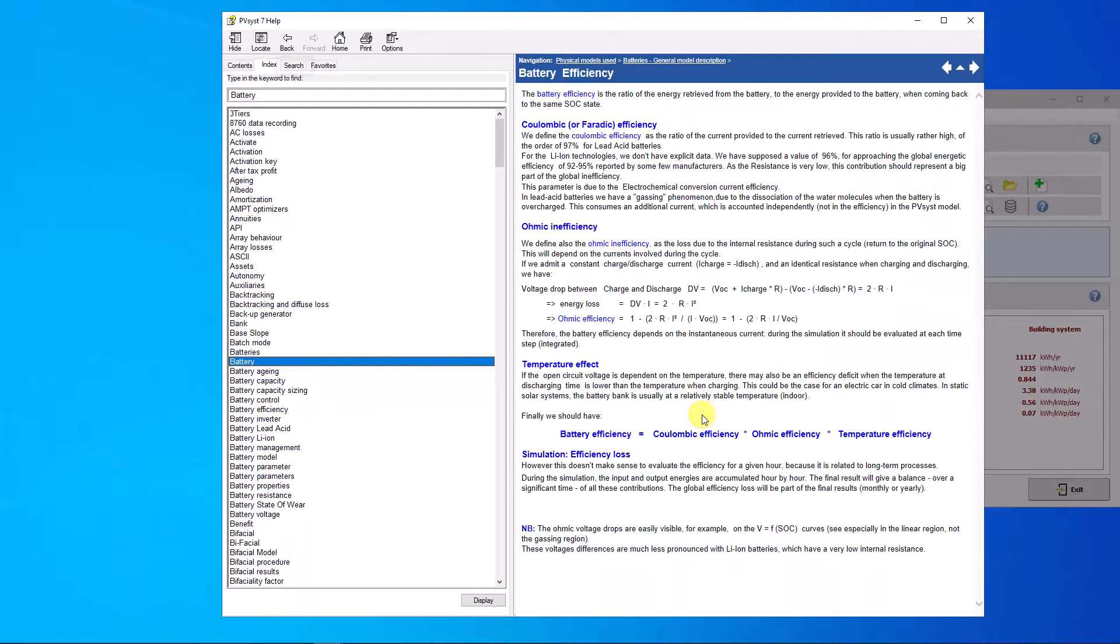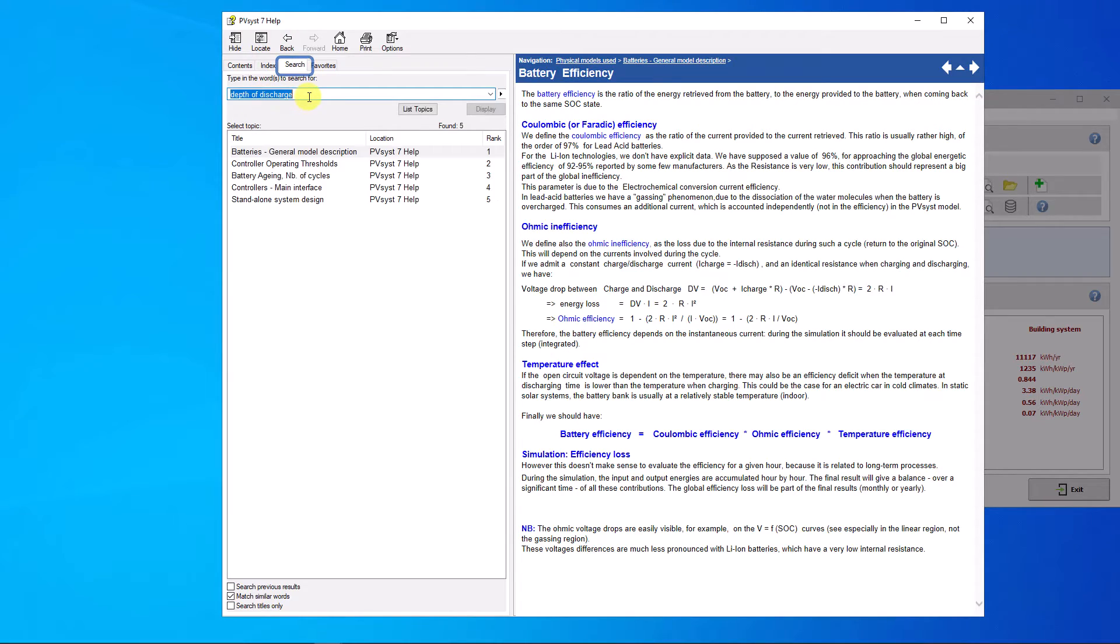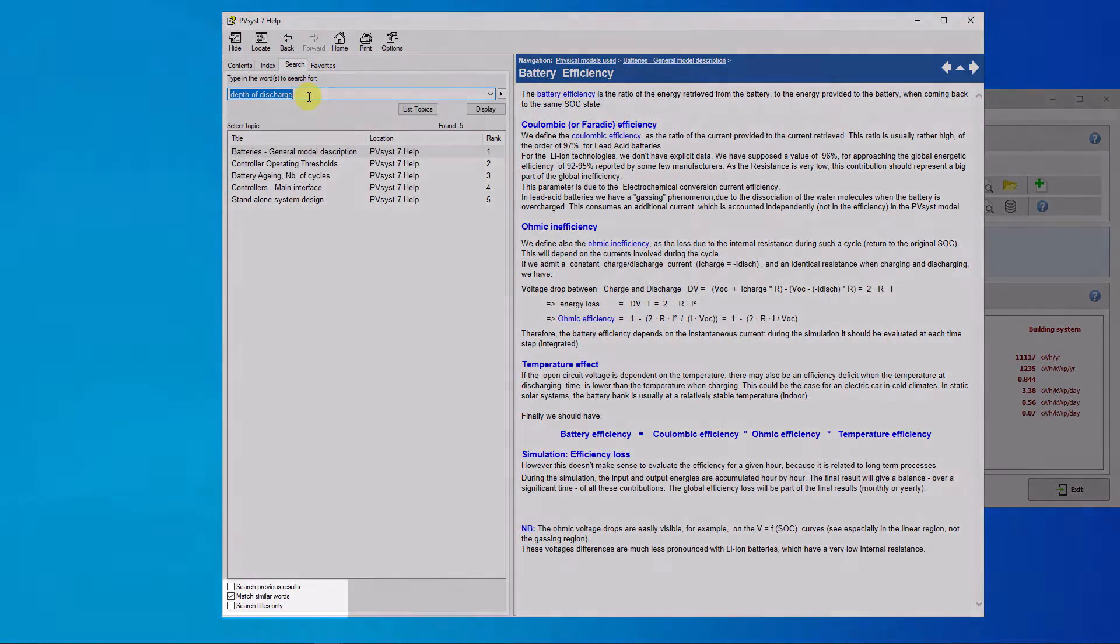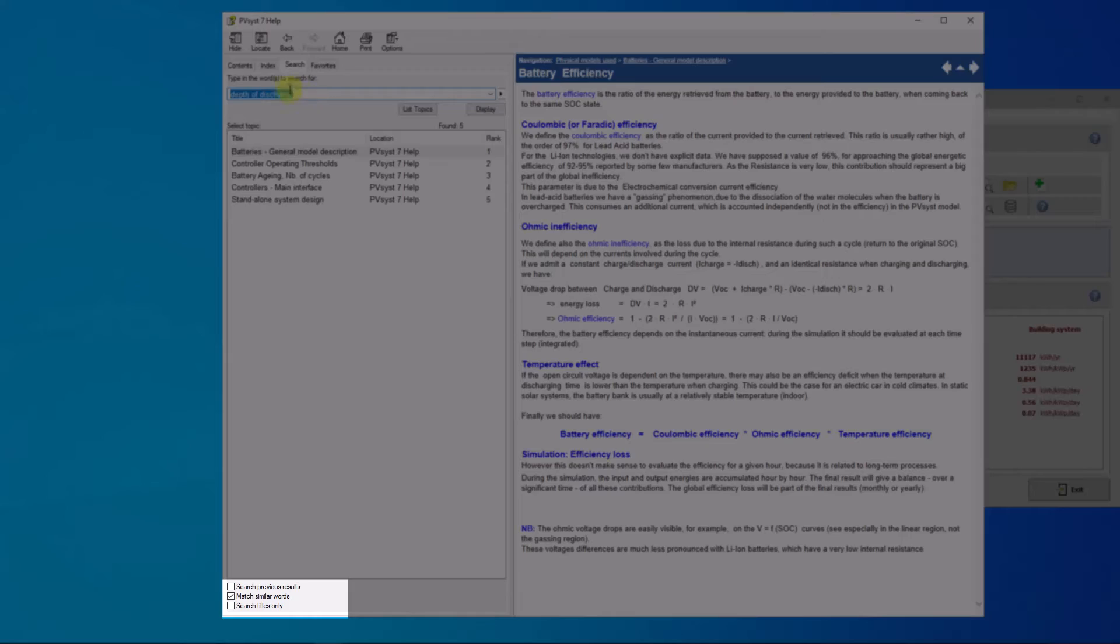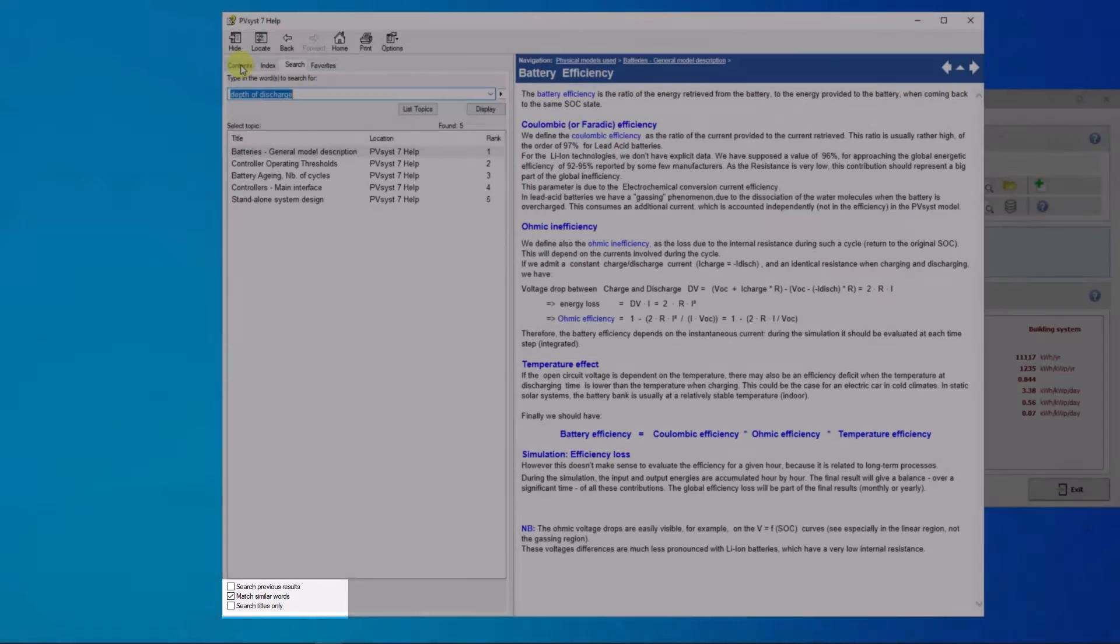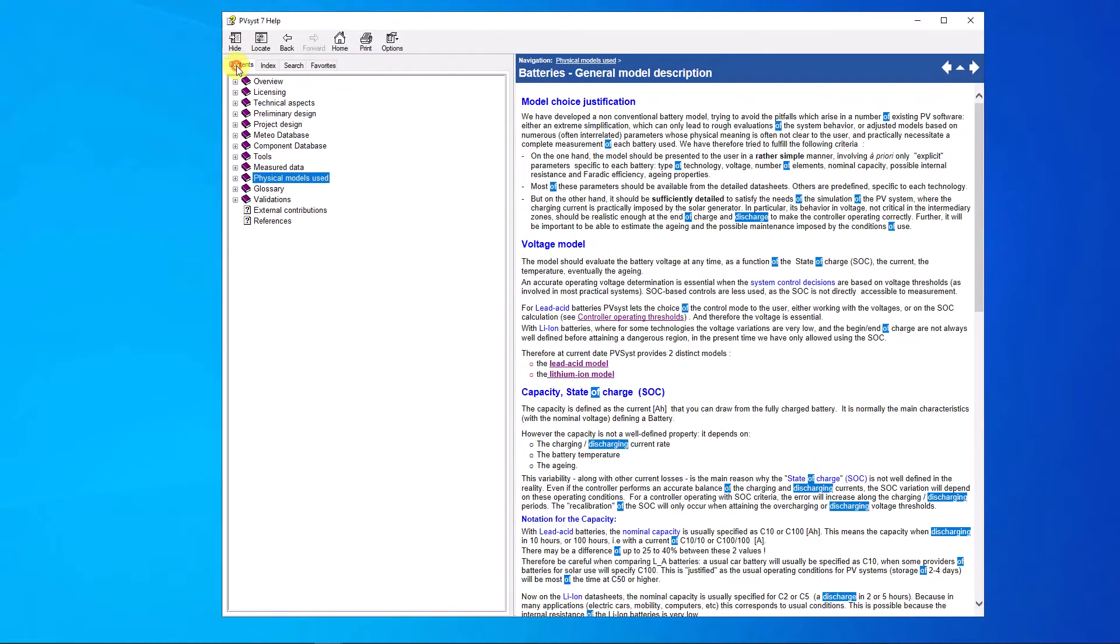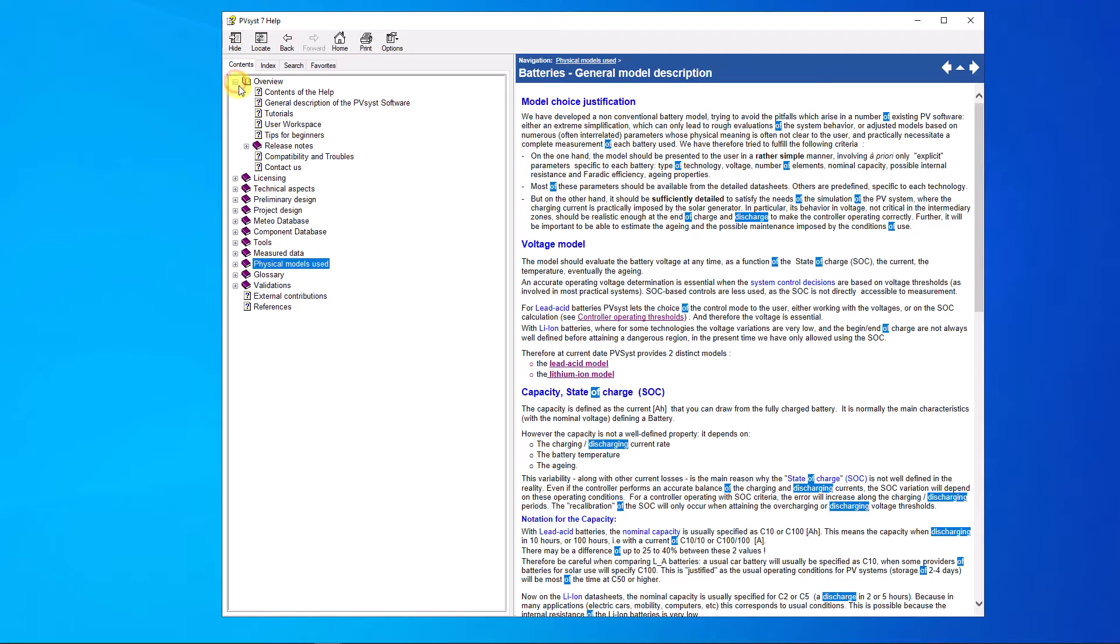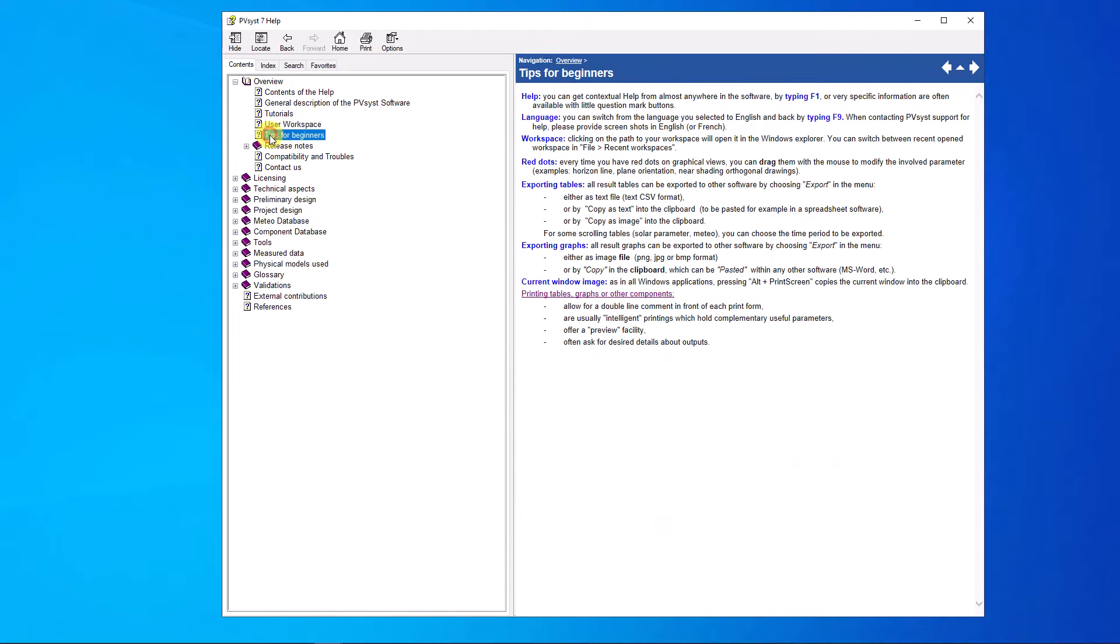In the search tab you can freely write keywords and you will be proposed help pages where chosen words appear. There is a possibility to search previous results, match similar words, or to display titles only. When beginning with the PVSYST software, you are advised to have a look on the general description on the PVSYST software and the tips for beginners.